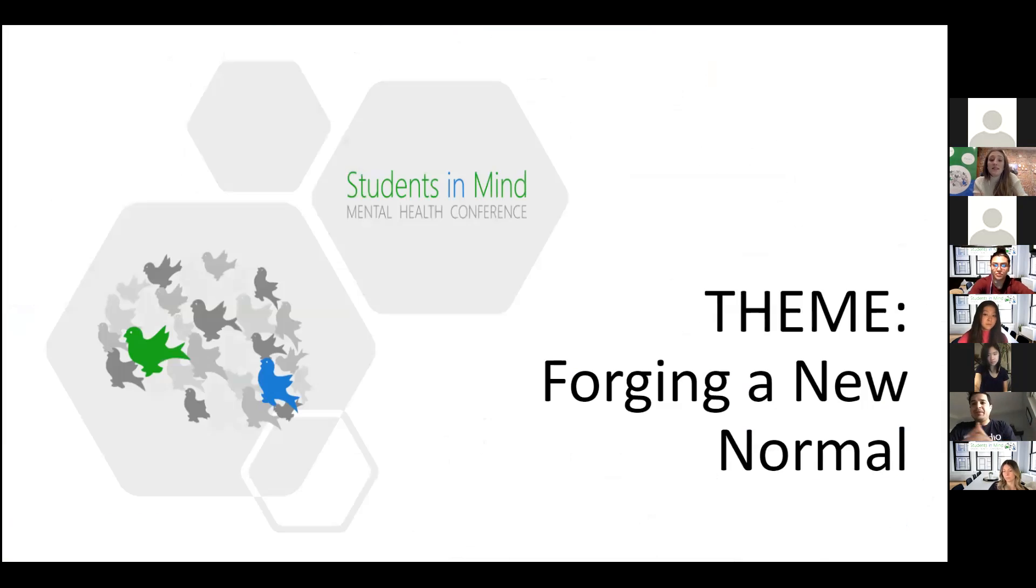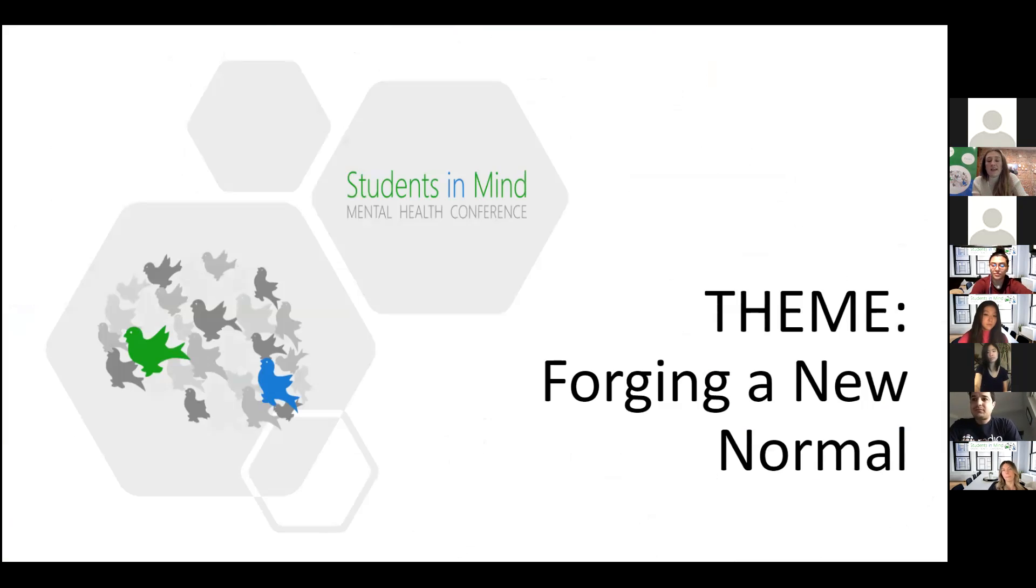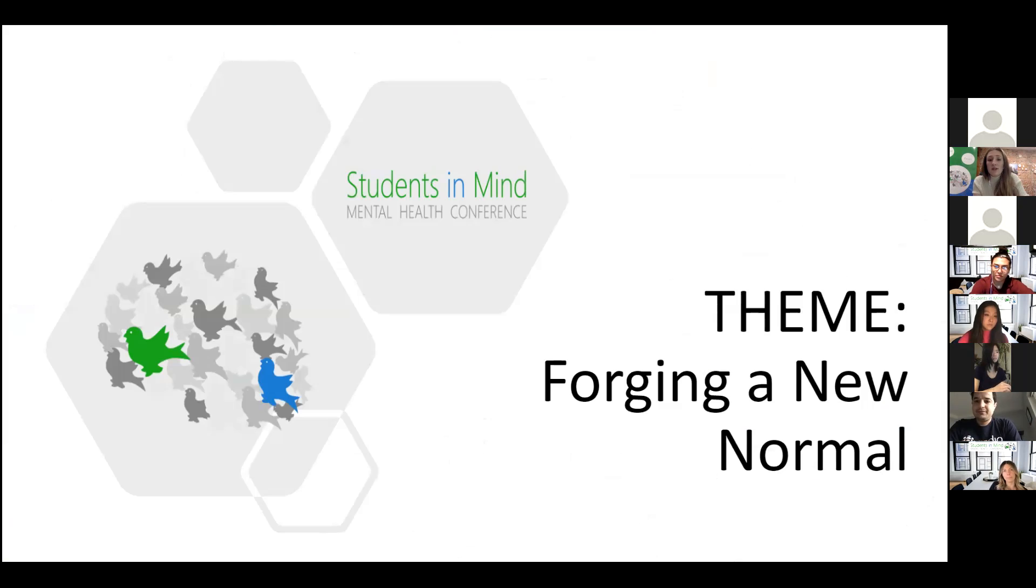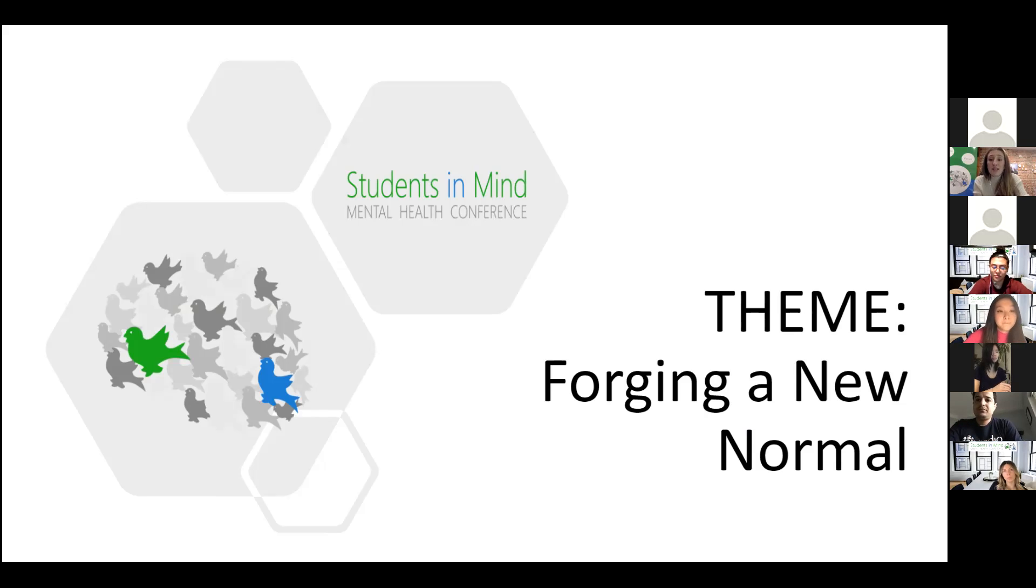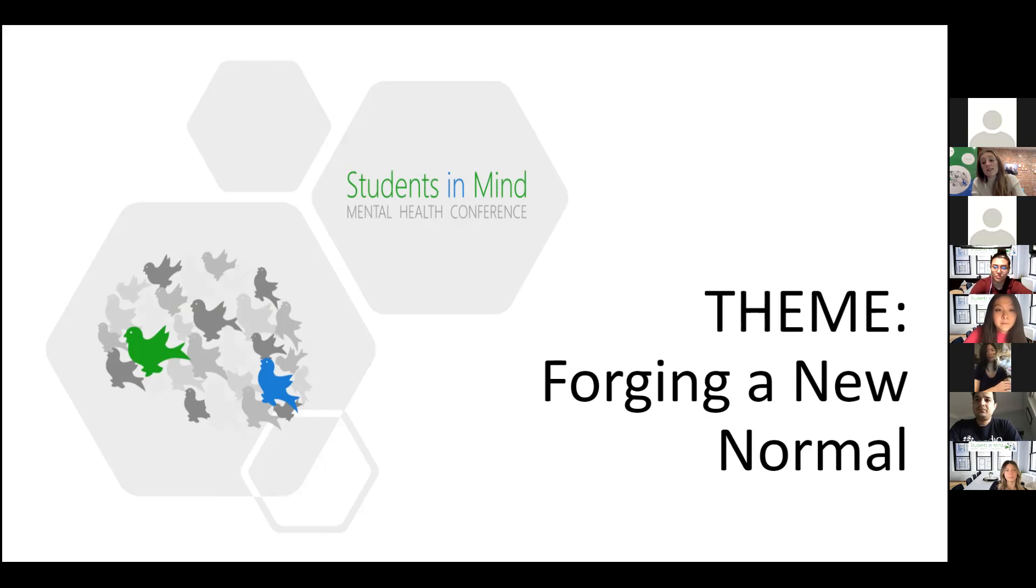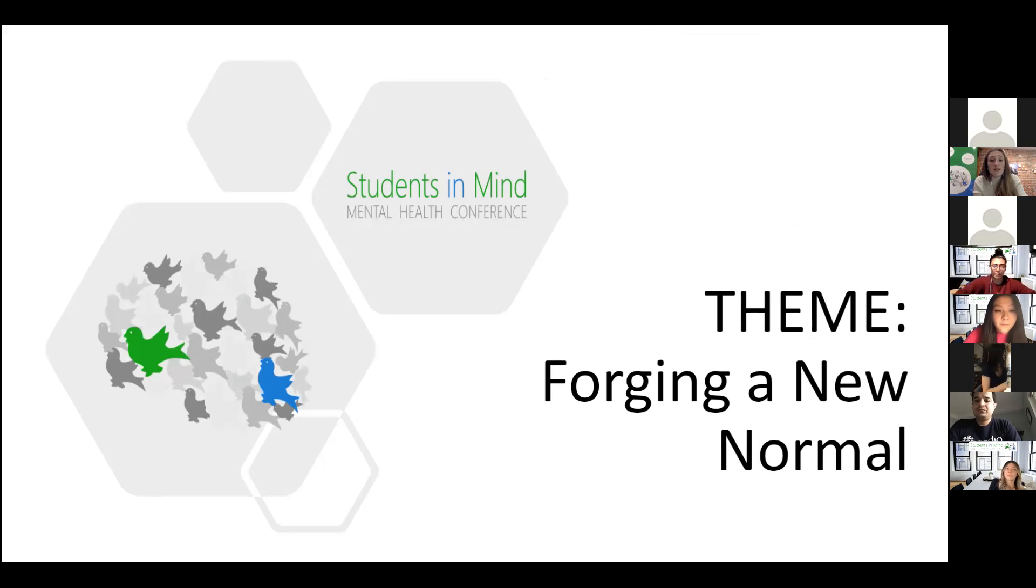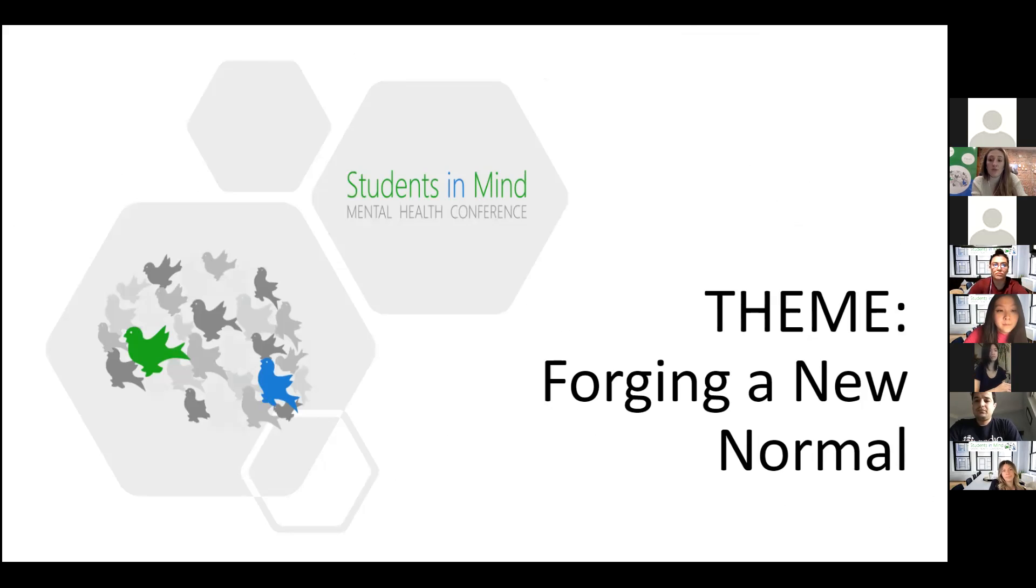Our conference theme this year is Forging a New Normal. It's no secret that students are struggling, and the time for forging healthier campuses is right now. 2020 has showed us a lot of negatives, but it also showed us opportunities for change. Many have said that the normal we emerge to after this needs to look different than the normal we had before.